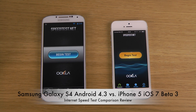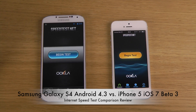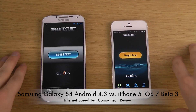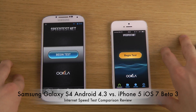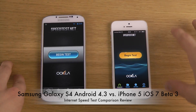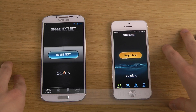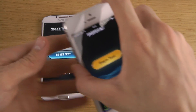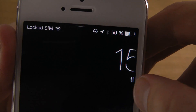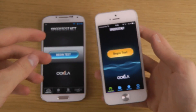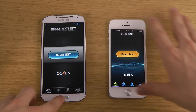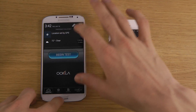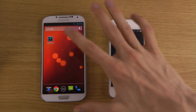Hey guys, so I think this is a video that's been requested a little bit. I've been doing browser comparisons but I haven't been testing the Speedtest app for a while, so I'm gonna do it right now with my iPhone 5 on the latest iOS 7 beta — beta 3 — which I made a review of a week ago about the new features. It's gonna be a comparison with Android 4.3 in terms of speed.